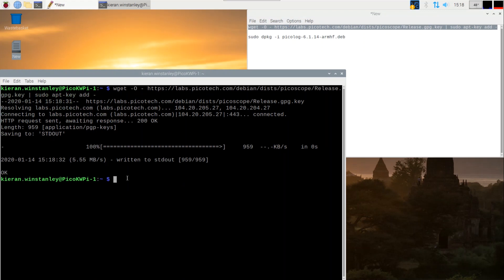We're now ready to install PicoLog 6 software. We're going to execute the DEB file we downloaded from the command line. So we must change directory to the downloads folder.